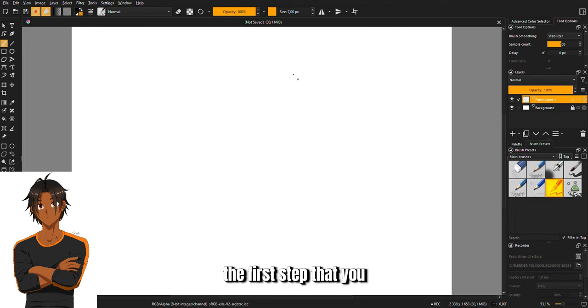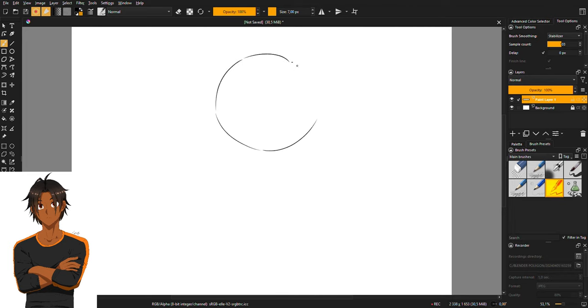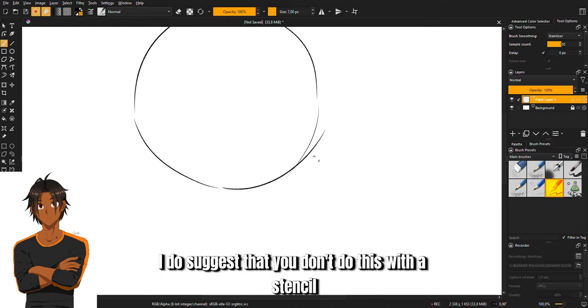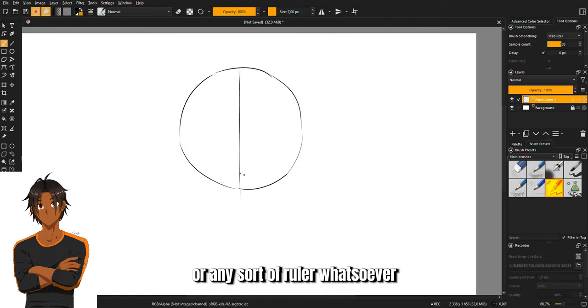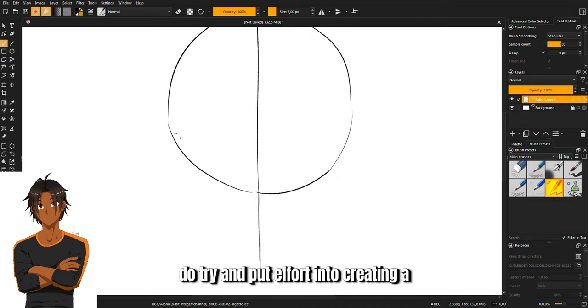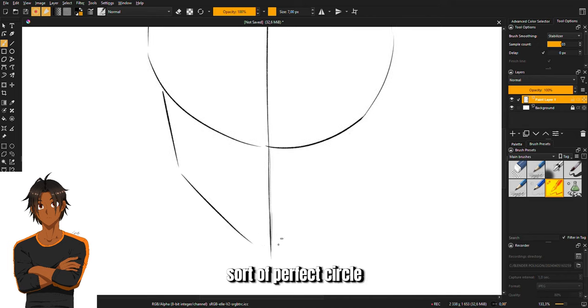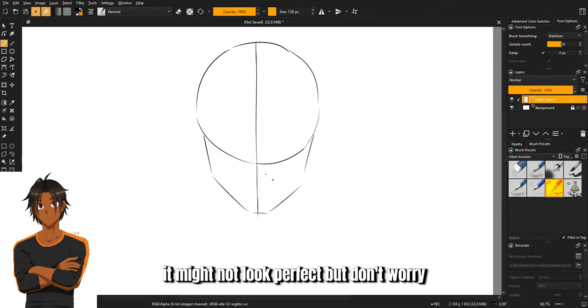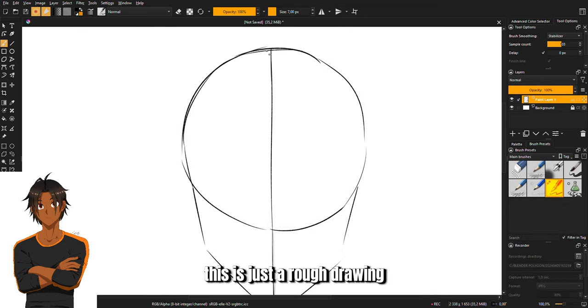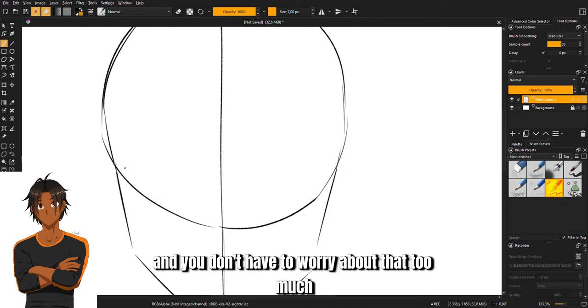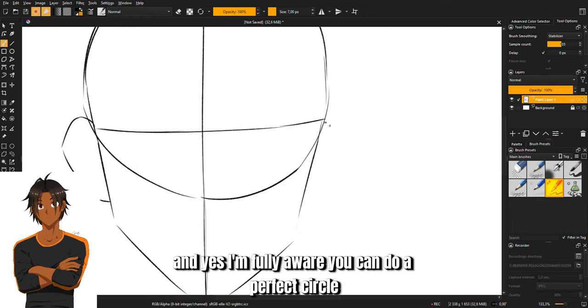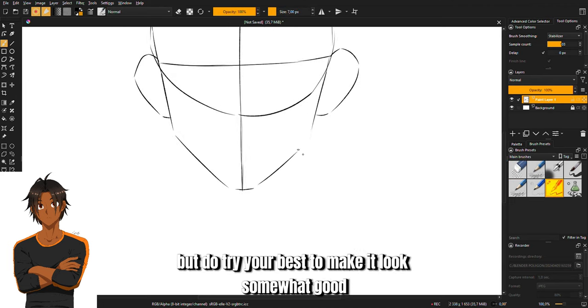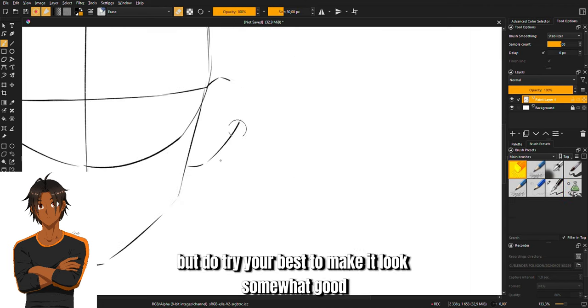The first step is to create a circle. I do suggest that you don't do this with a stencil or any sort of ruler whatsoever. Try and put effort into creating a sort of perfect circle. It might not look perfect but don't worry, this is just a rough drawing. Yes, I'm fully aware you can do a perfect circle, but do try your best to make it look somewhat good.